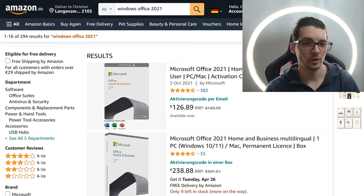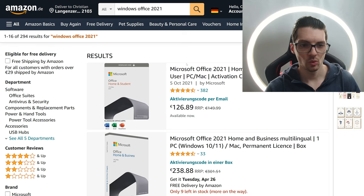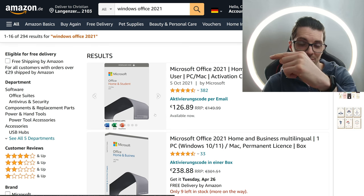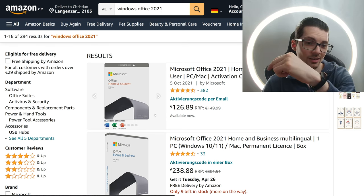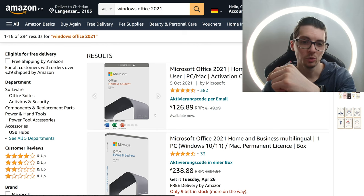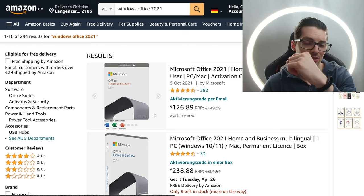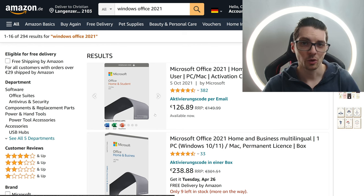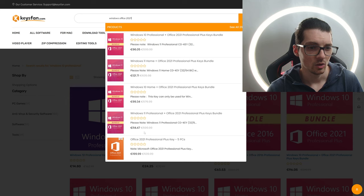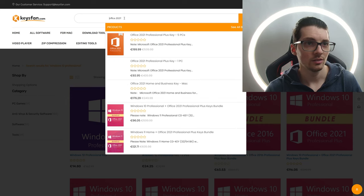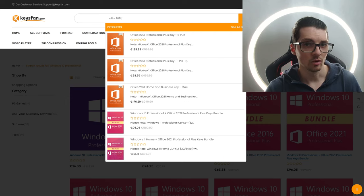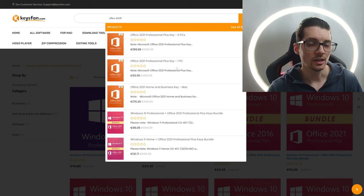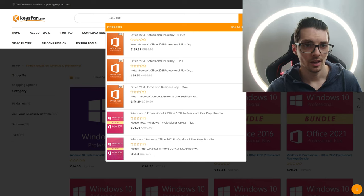Okay, Windows Office 2021. Woo. Damn. Student version 126 bucks. And the Home and Business Multilingual Bundle 240 bucks. Are you kidding me? Okay, on KeysFan, Office 2021. So for one key, you will only pay 93 bucks.